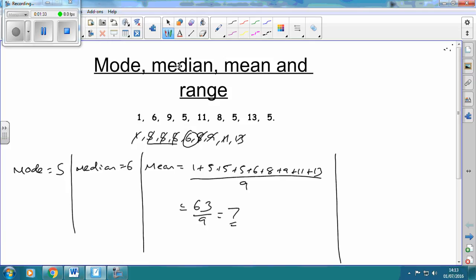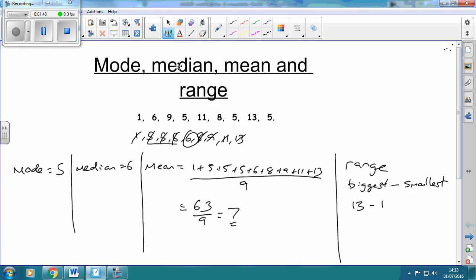Next is the range. The range is the biggest take away the smallest — the difference between the biggest and smallest number — and it's usually worth two marks. The biggest number was 13, the smallest was 1, so 13 take away 1 is 12.